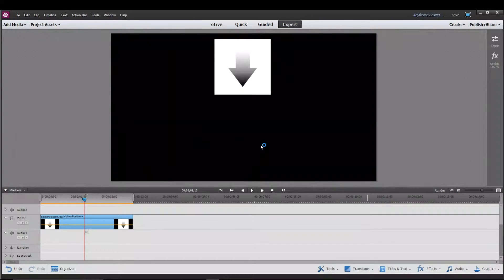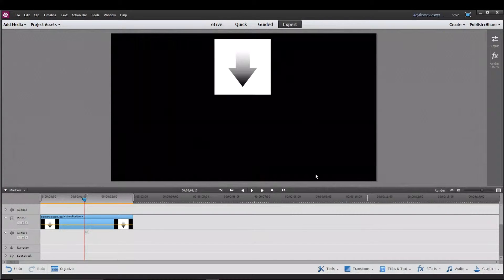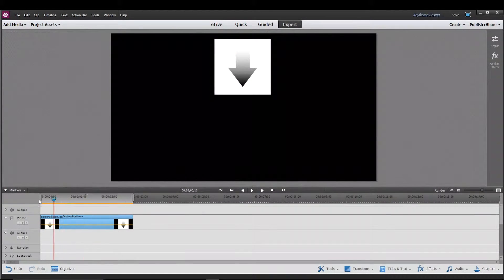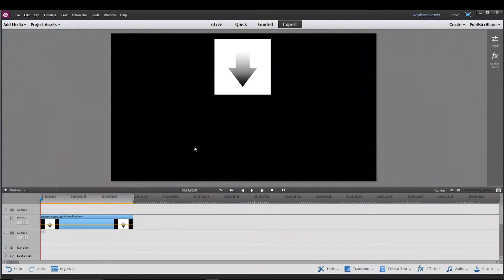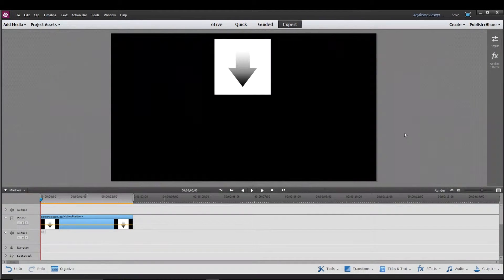Hello everyone, welcome to Amos's Premiere Elements Tutorials. In this video I'm going to be going over what a keyframe is and some of the cool things you can do with them. Let's get this tutorial started.